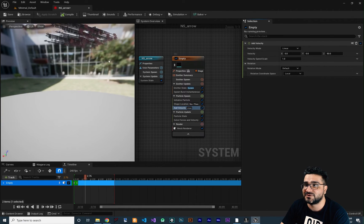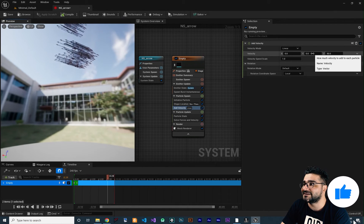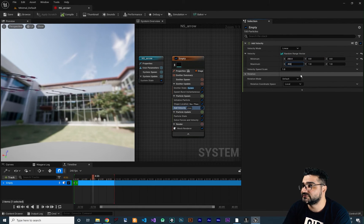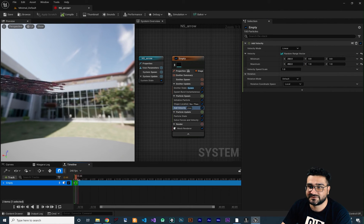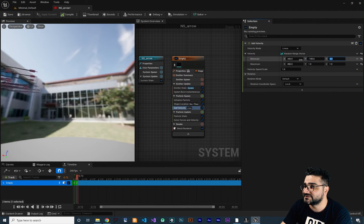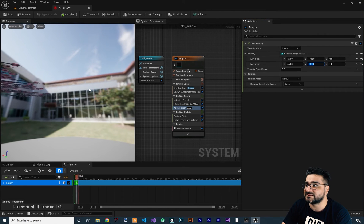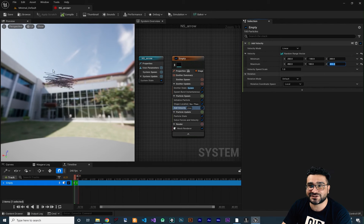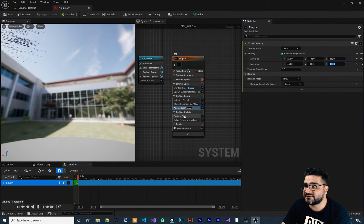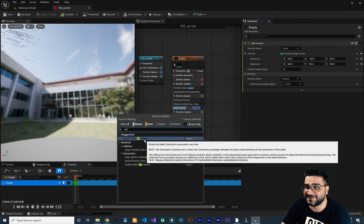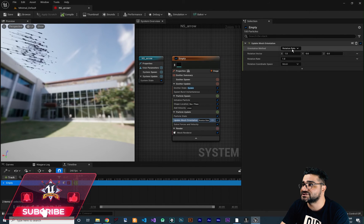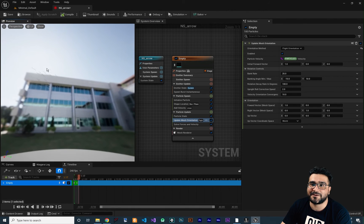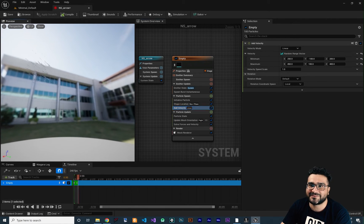All of them go up by default but I want to randomize the velocity, so click and choose Random Range Vector. For X I want something like 250 to 450, for Y something like minus 100 to 100, and for Z something like 200 to 400 so they go up. Right now the orientation of our arrow is not correct. So go to Particle Update and search for 'Orientation'. Choose Update Orientation, click on the Orientation Method and choose 'Flight Orientation'. Now the orientation of our arrow is correct — they are going up and the velocity is randomized.